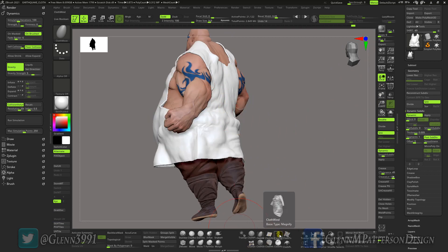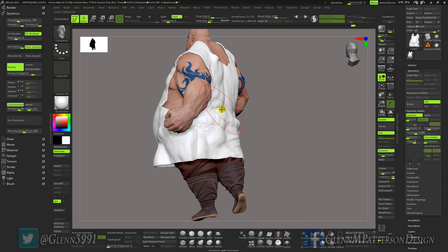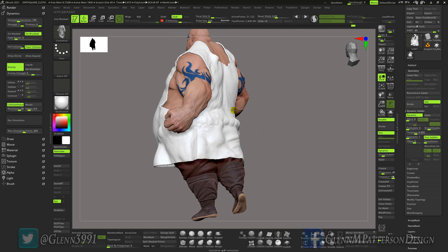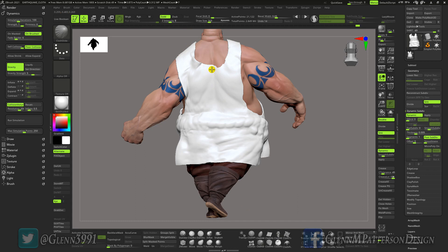You can still work with the simulation while it's in dynamic mode. Let's try the Cloth Wind brush — turn that intensity down quite a bit because it gets a little crazy. It doesn't do anything — maybe turn it up a little. Let's see if we can add some more wrinkles in here.